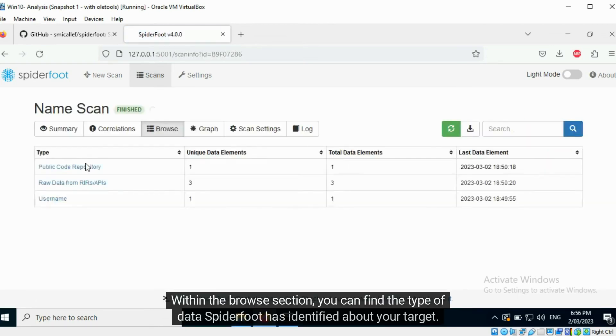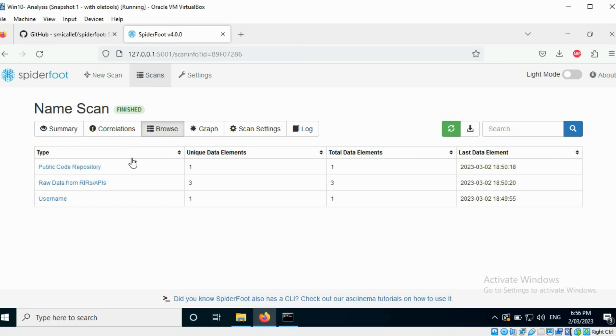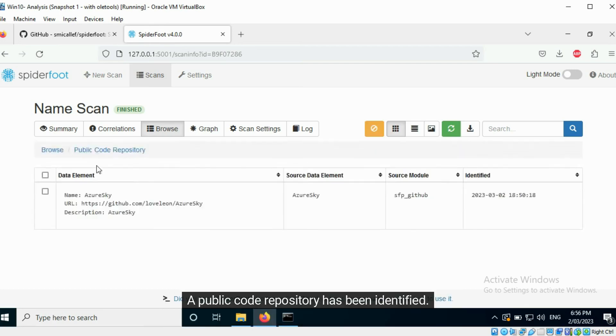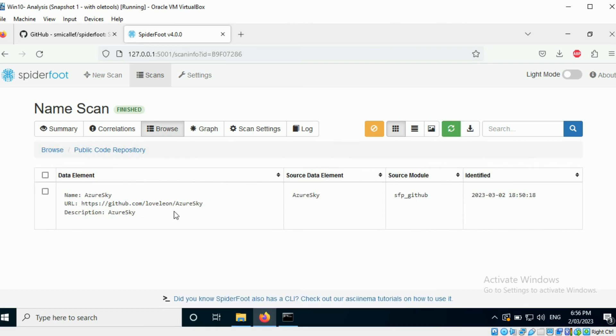Within the Browse section, you can find the type of data Spyderfoot has identified about your target. A public code repository has been identified.